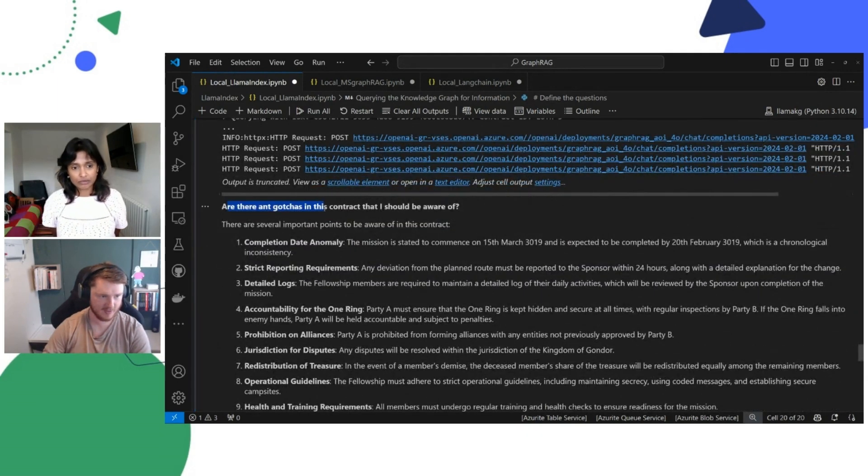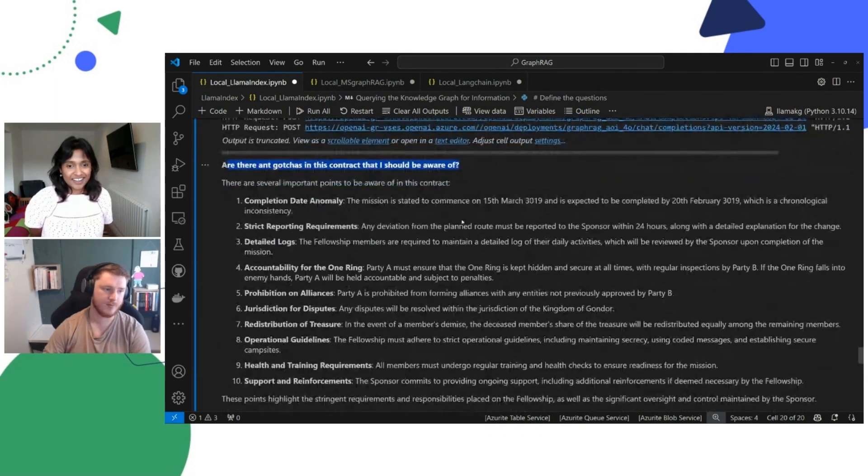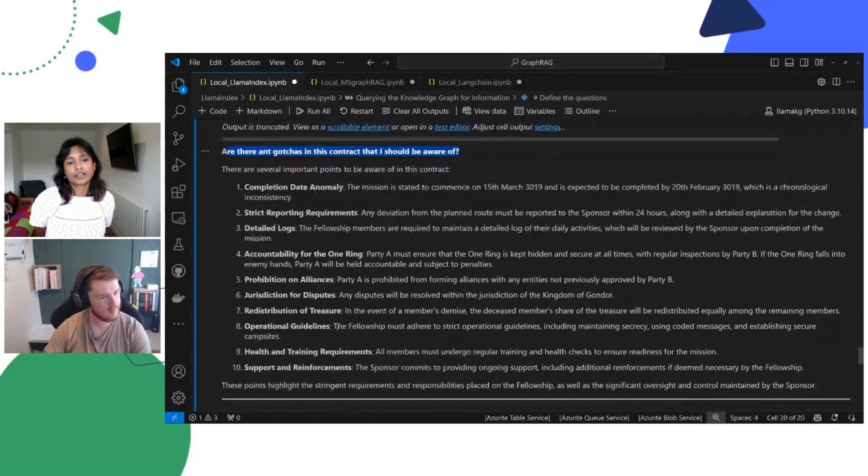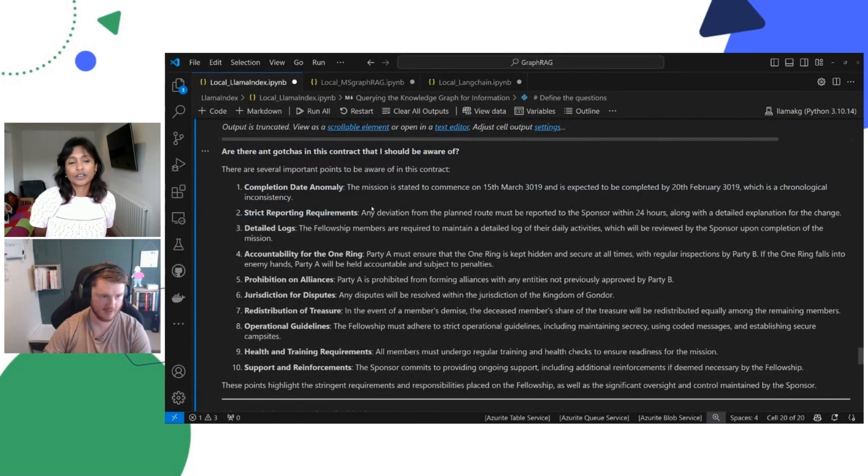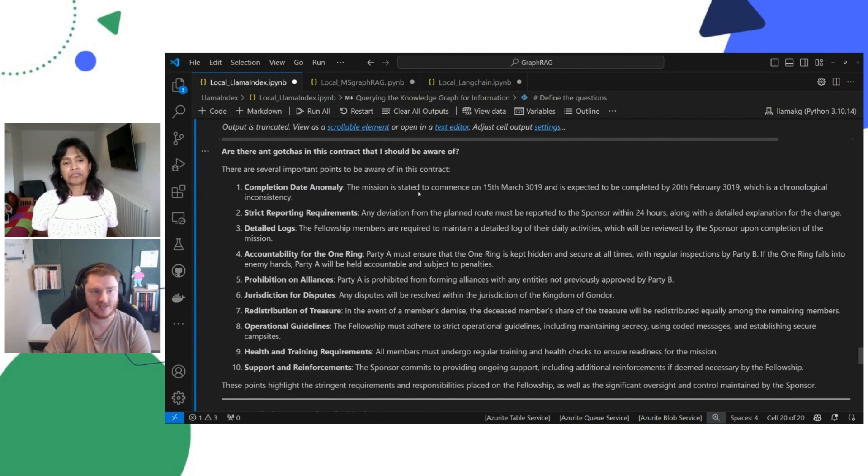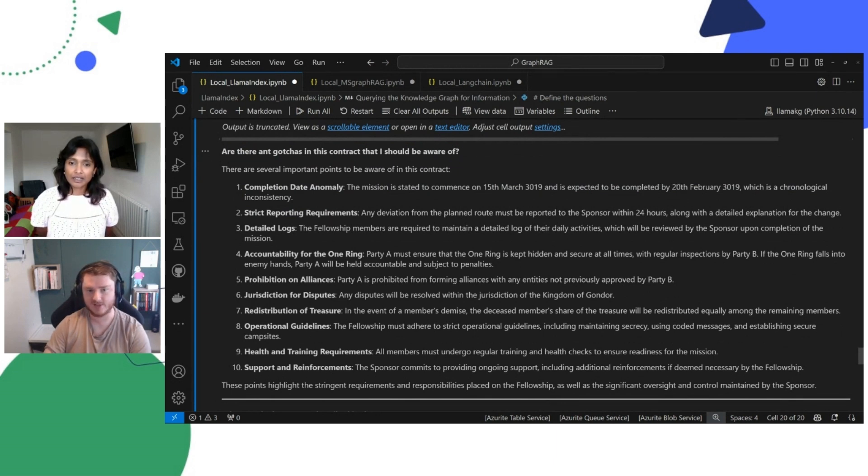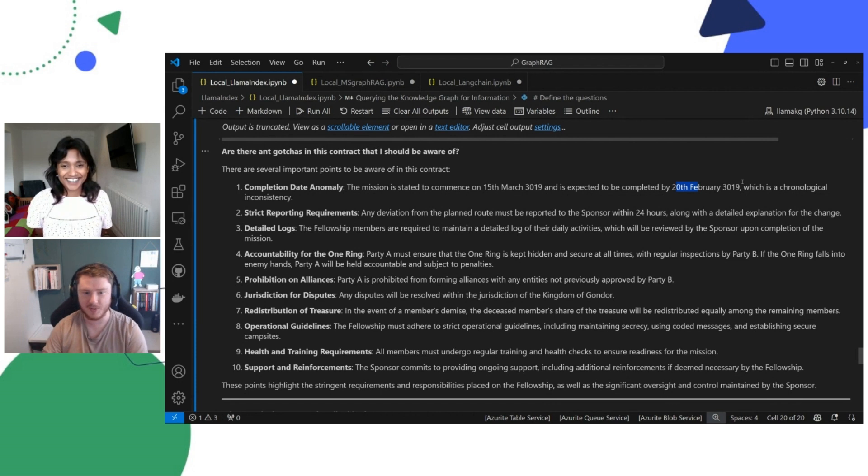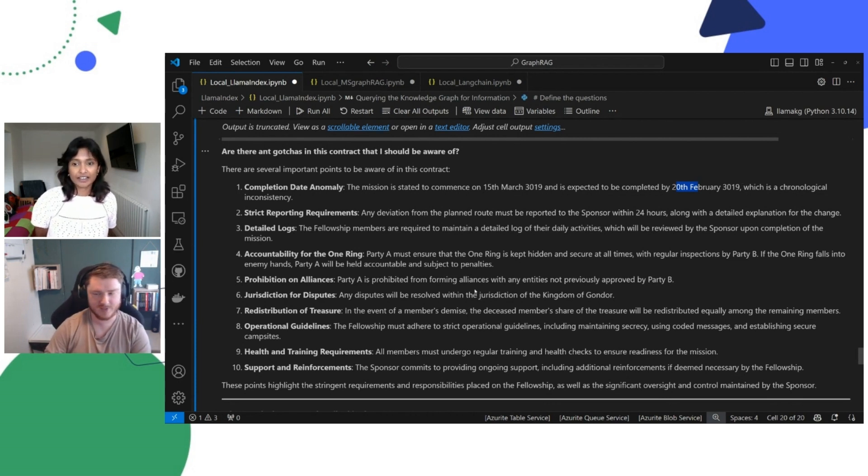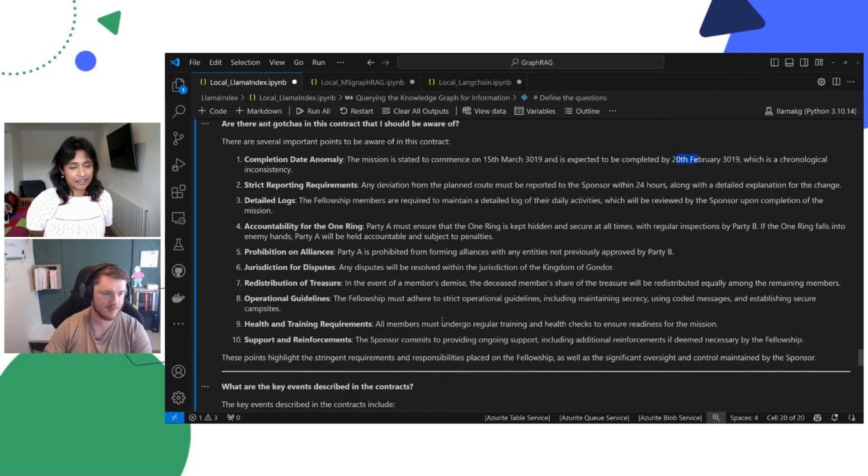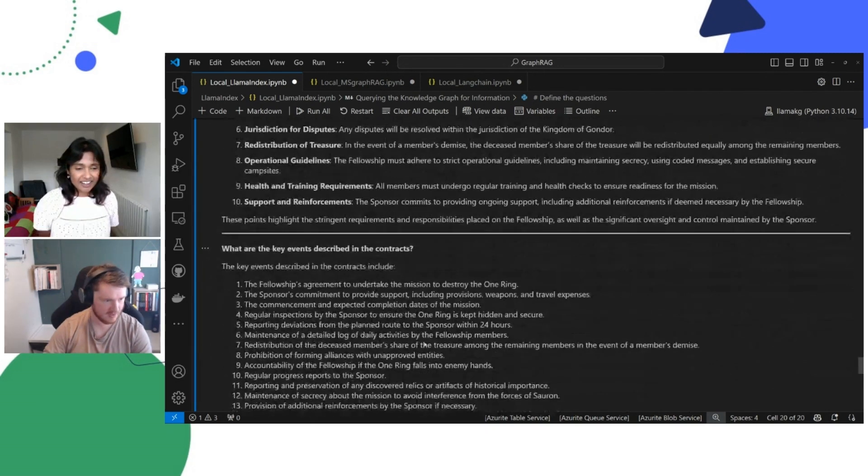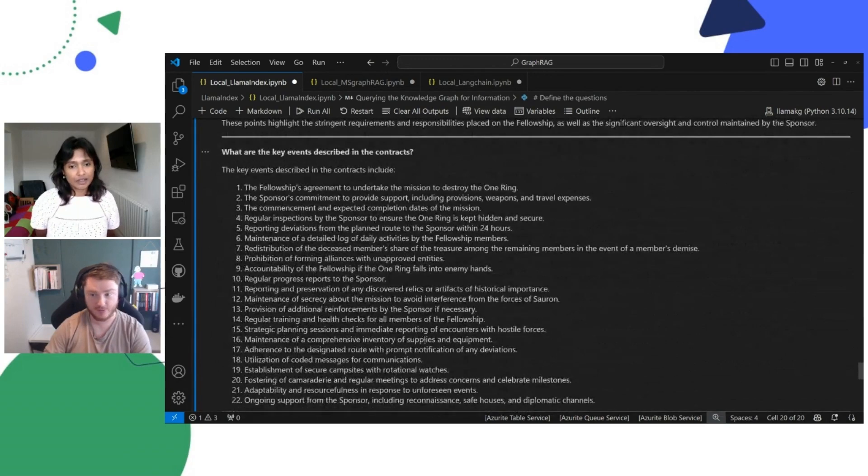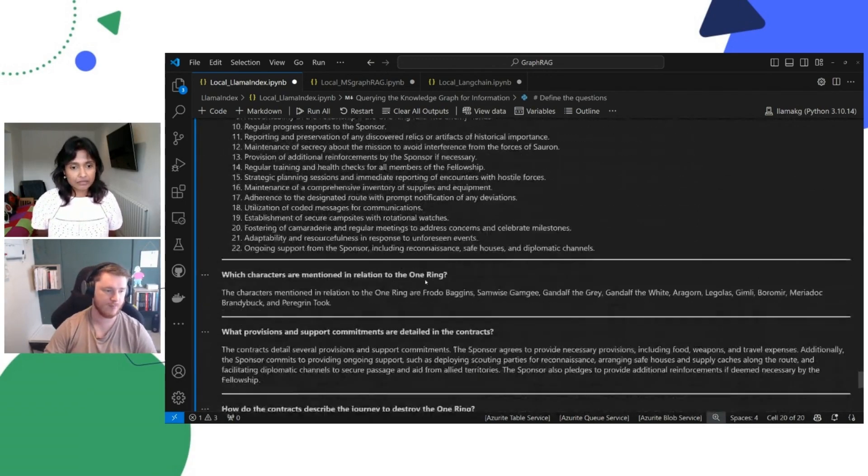So are there any questions, any gotchas in the contract that I should be aware of? This is an interesting one, because it will then break down specifically, like completion data normally, the mission is stated to commence at the 15th of March, 1319. But some of them say the 20th of February, 1319. There are differences between the contracts, and you should be aware of that. If you're using this on a more specific use case, you would find those references. Yeah, so you can see that we get some good responses out of it, some good thorough responses out of it.